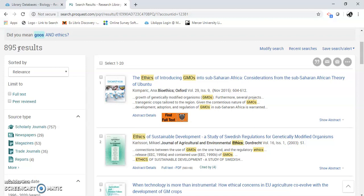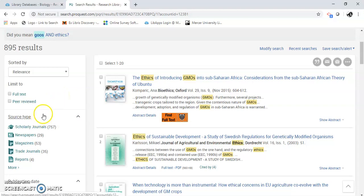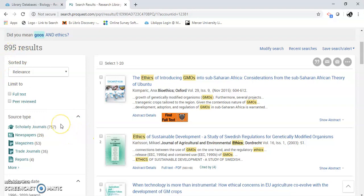I'm going to look over here on the left-hand side — I'm going to show you how to limit. Or we can just look at the source type here: Scholarly Journals. So out of that 895, there are 757 Scholarly Journals.